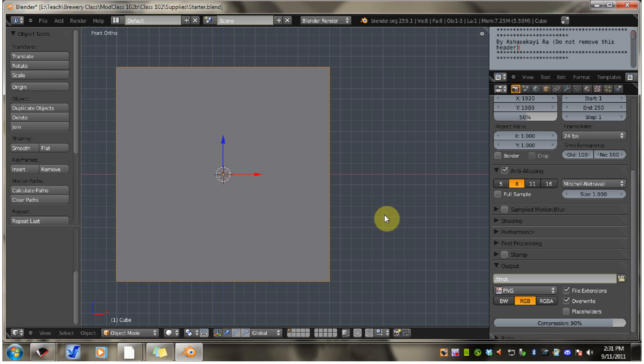Now, the first thing you want to do is bring in a background image. Back in the old Blender, you had to go through a more complex process of bringing in a reference image. But in this Blender, they've made it really simple for you.